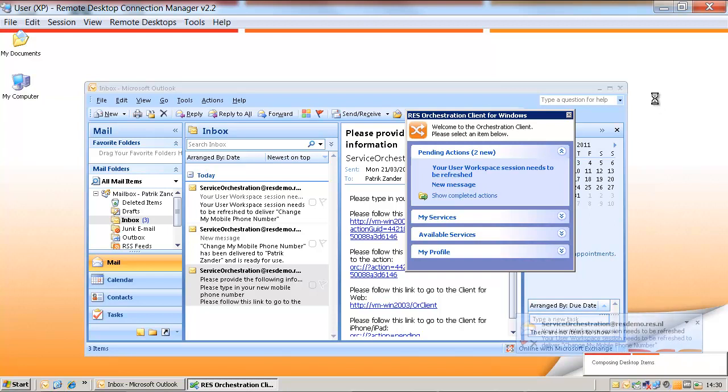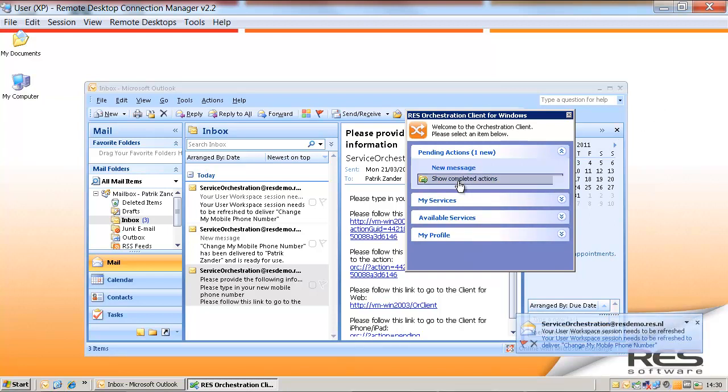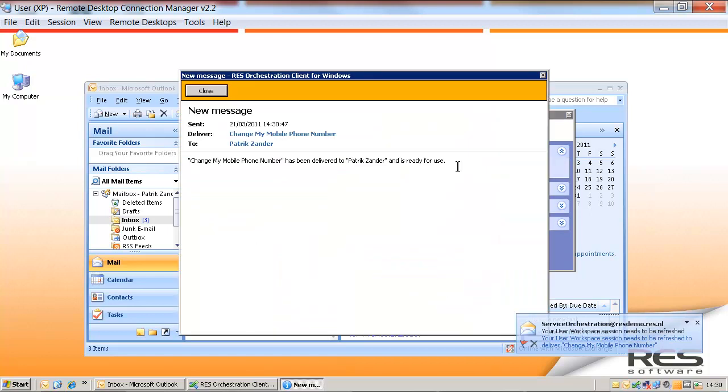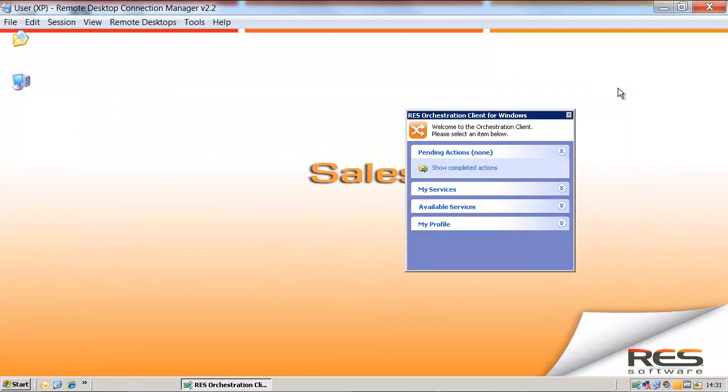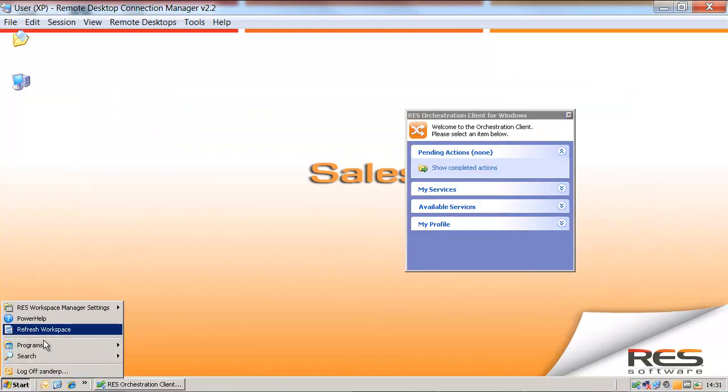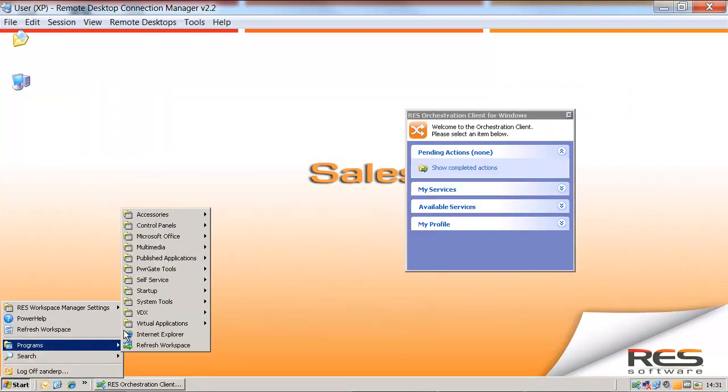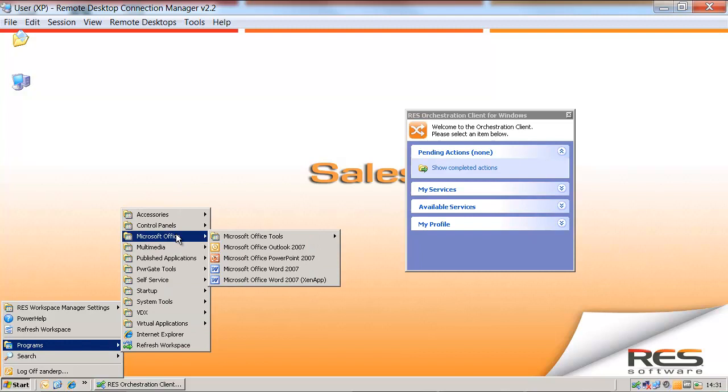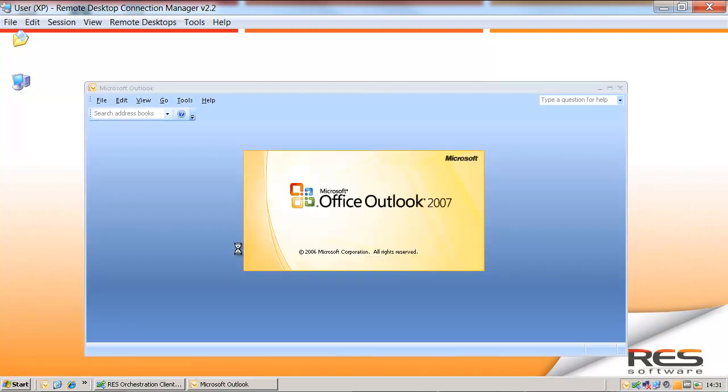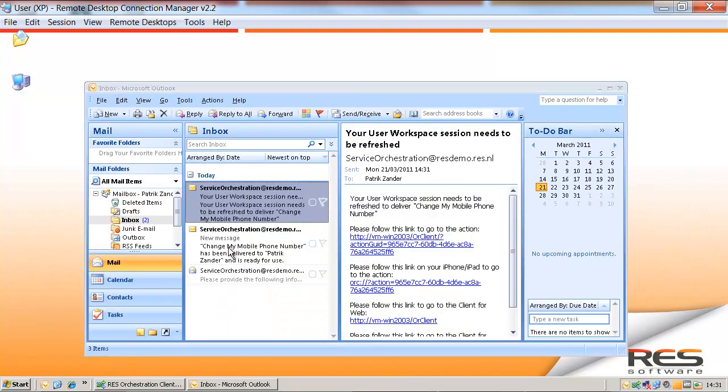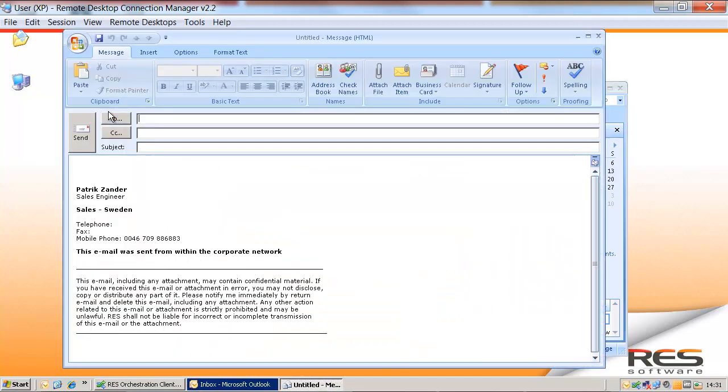You see that my workspace is being refreshed, and I got a new message telling me that the mobile phone number has been changed. So let's close Outlook, start Outlook again, create a new email, and you will see that the mobile phone number has been changed.